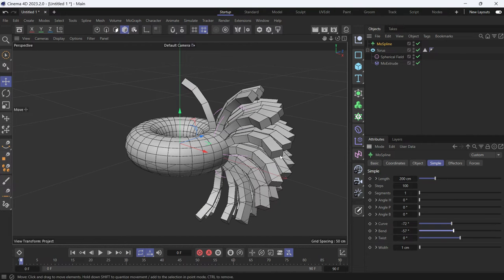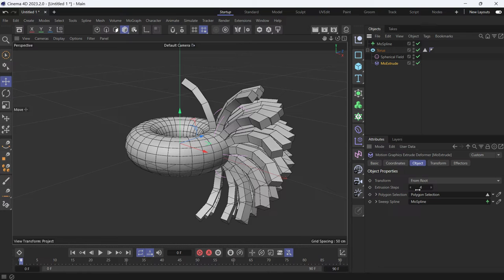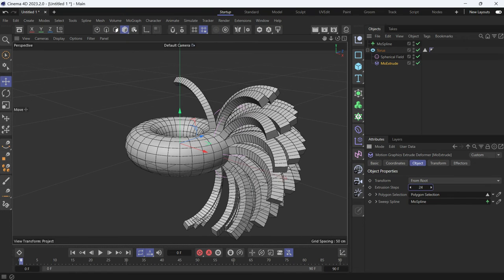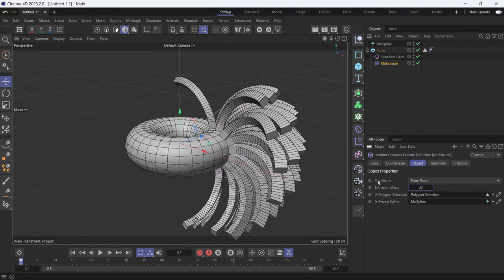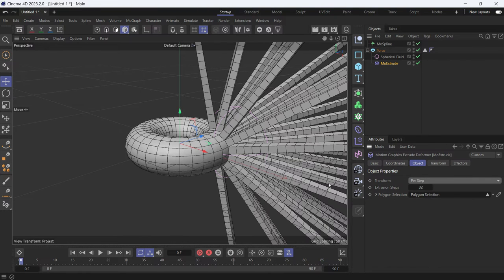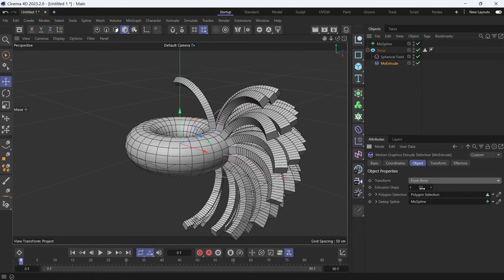You can also increase the smoothness of the extrusion by going to the Mo Extrude and changing the extrusion steps. This applies to the whole extrusion. That's because the Transform mode is set to From Root. If you set it to Per Step, it will make it even larger. Keep it to From Root.